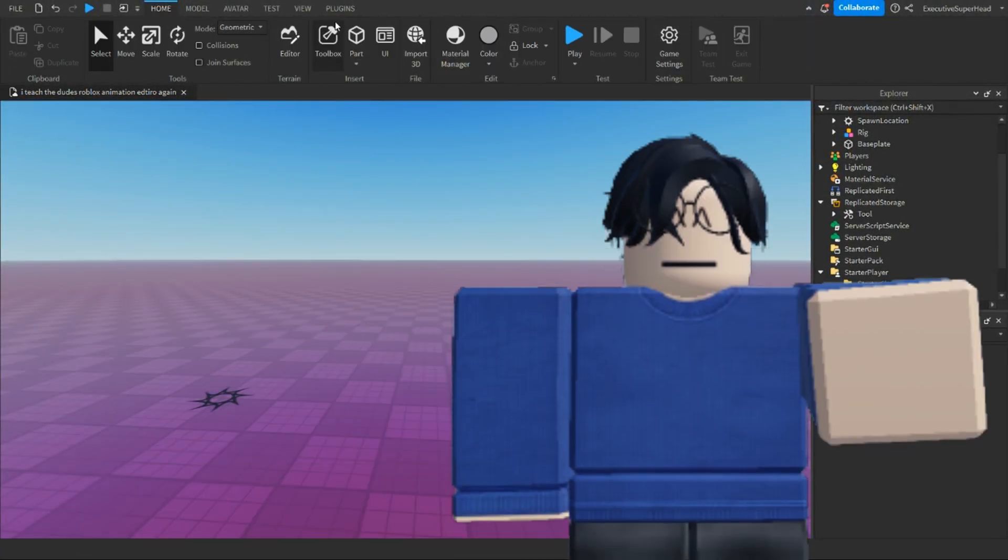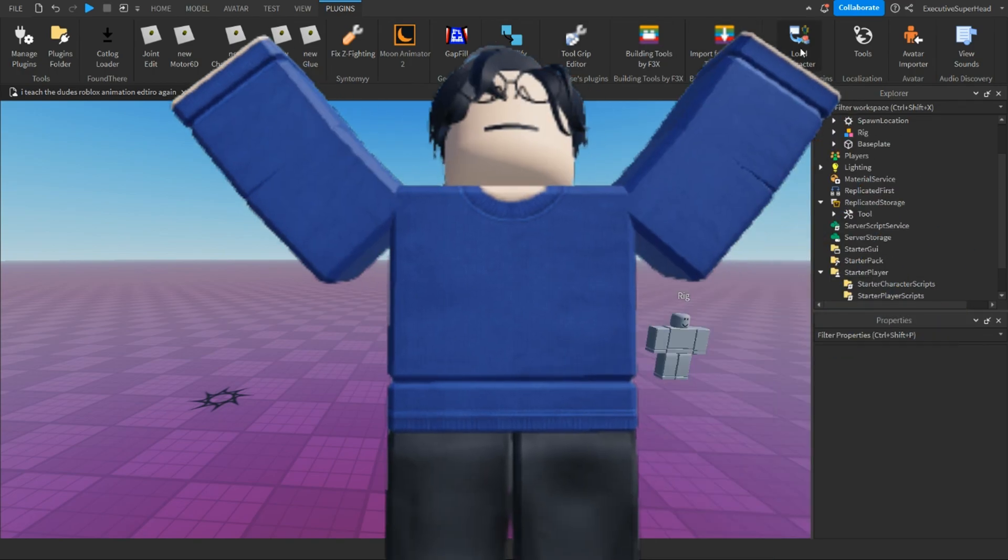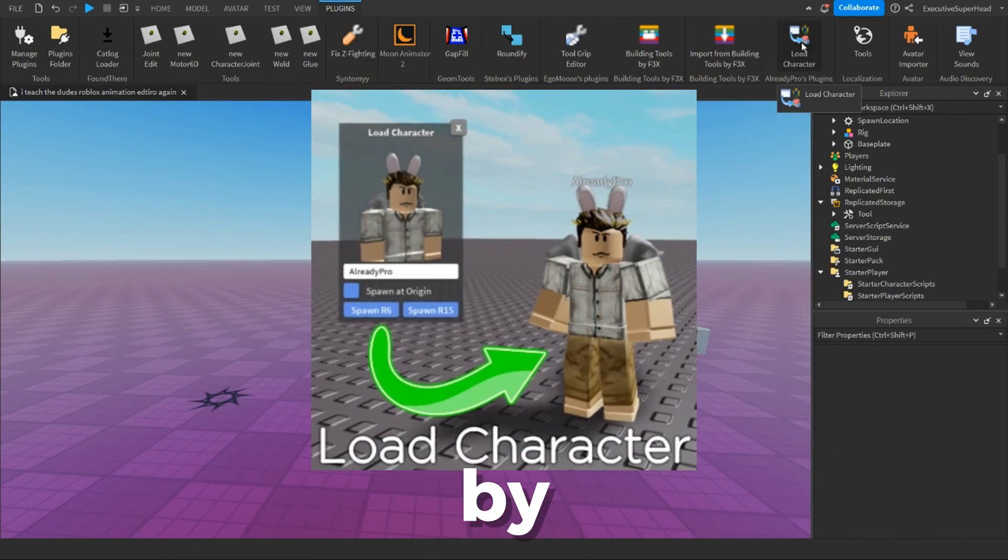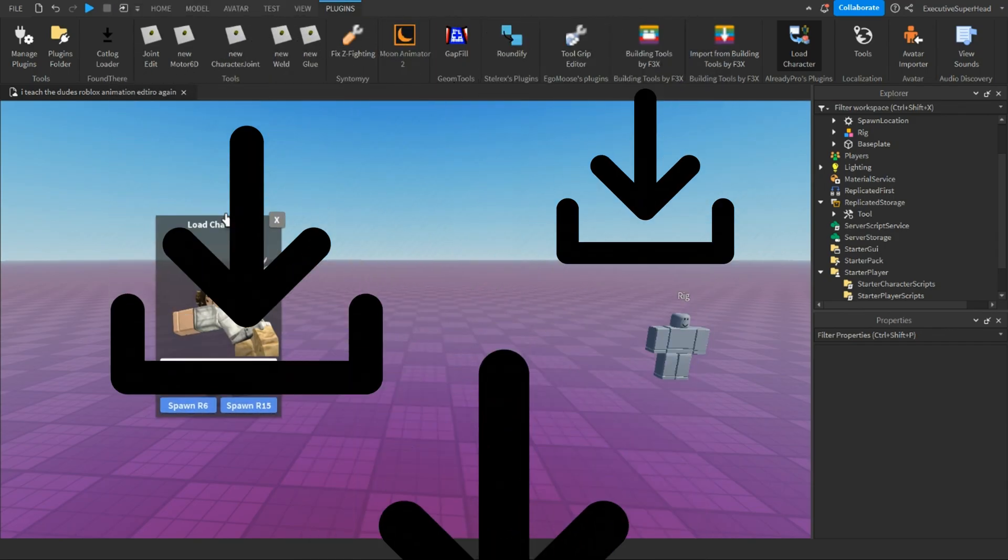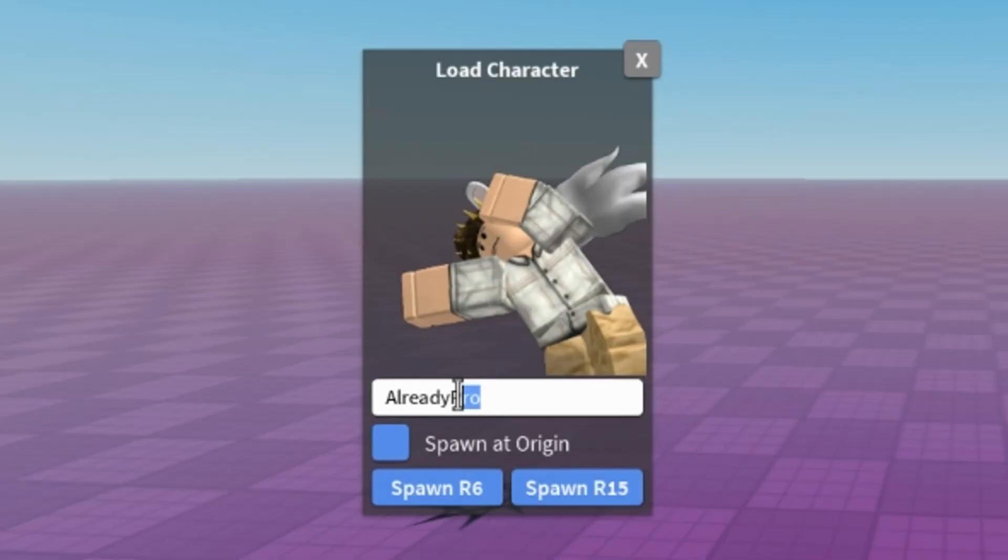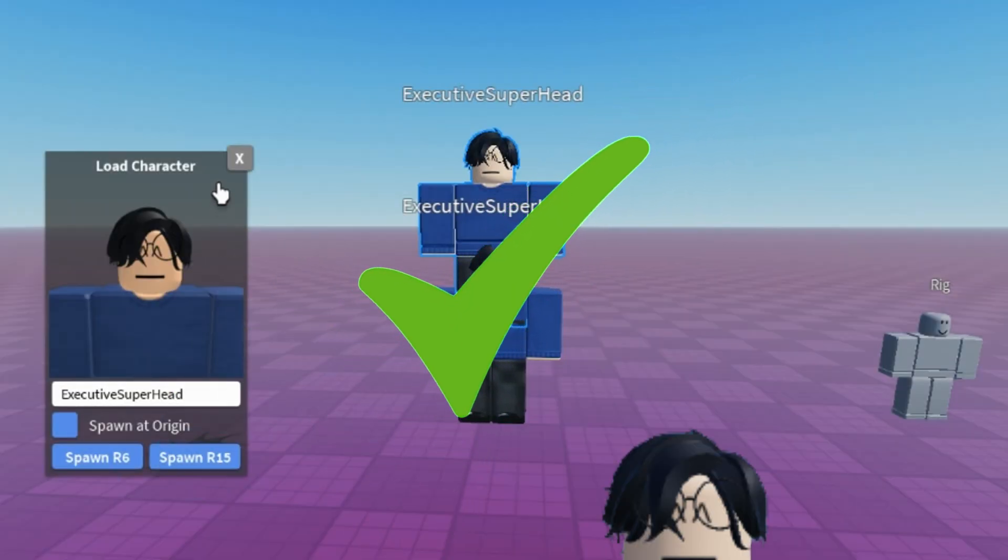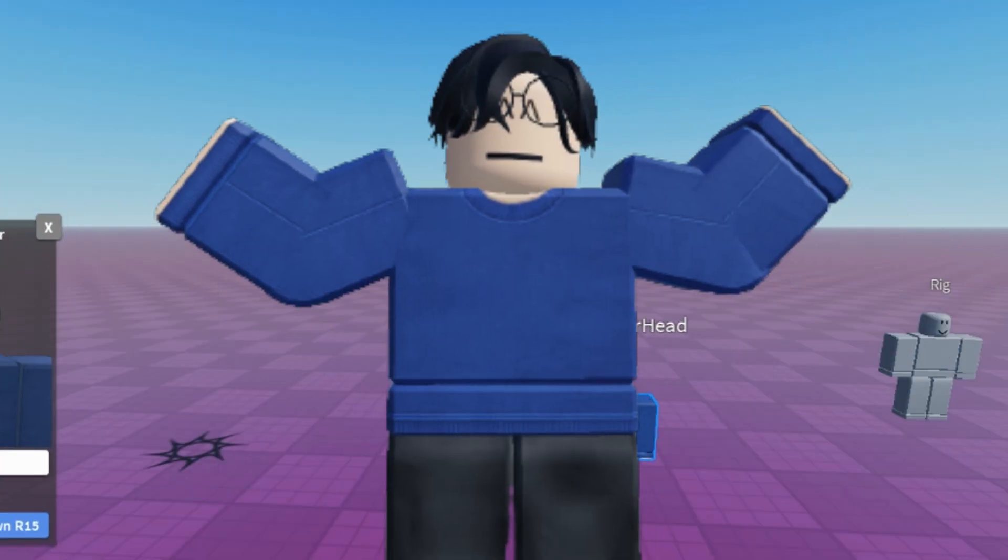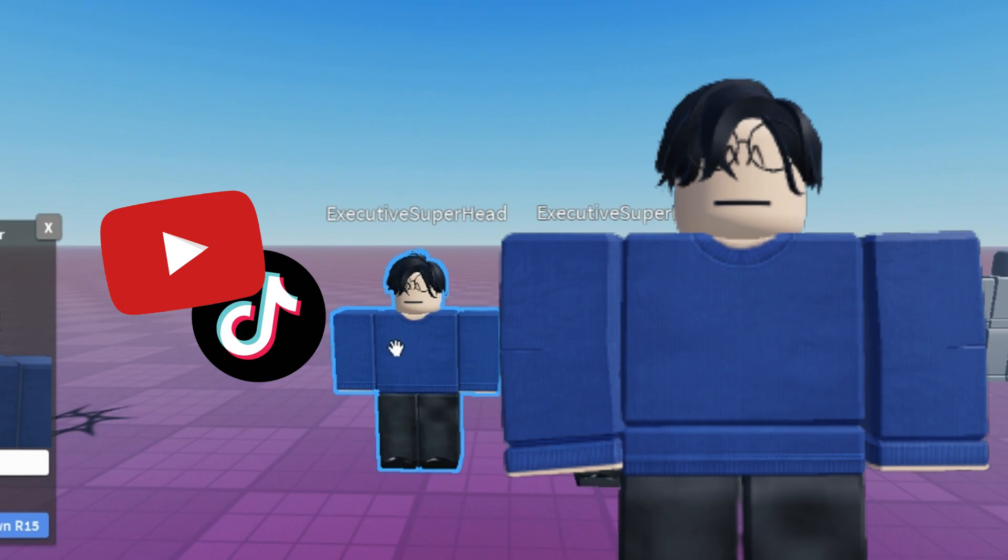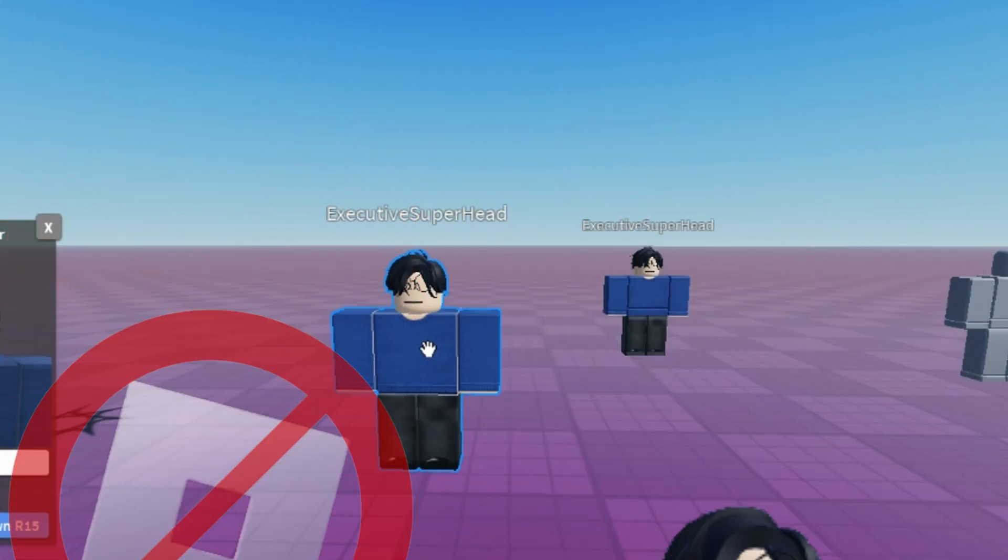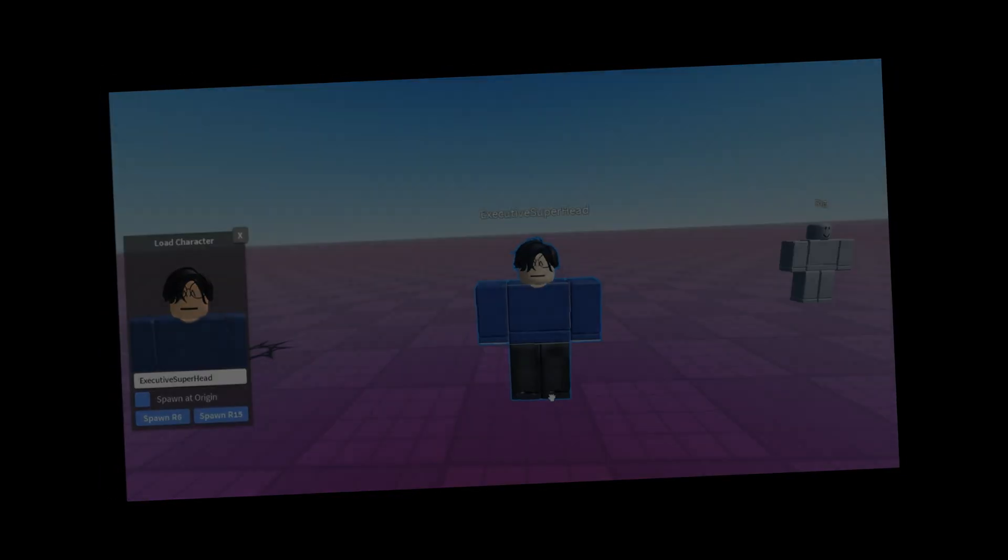You can do this by using a free plugin that I'll be linking in the description called Load Character Light by Already Pro. Once you've downloaded it and opened the plugin, all you have to do is type in the username of the player you want to insert, and there you have it. Quick disclaimer, the custom rig is more for making animations to post outside of Roblox and not for games on Roblox itself. Just wanted to bring that out there.